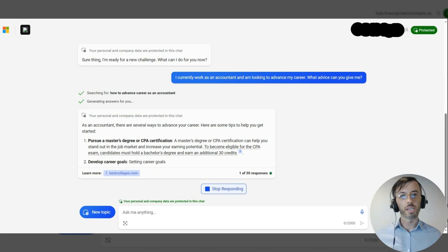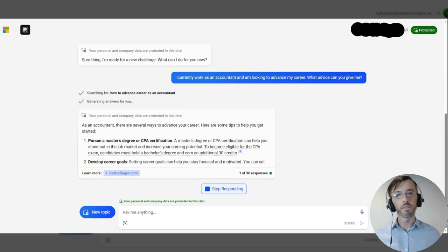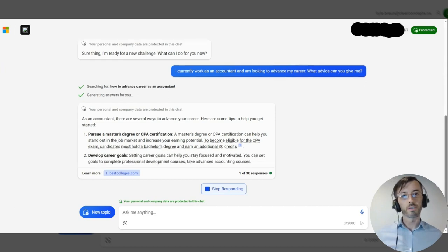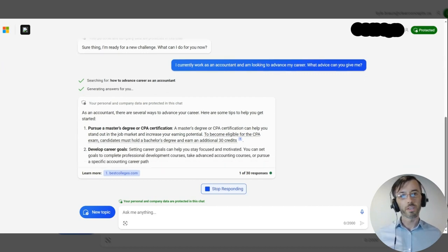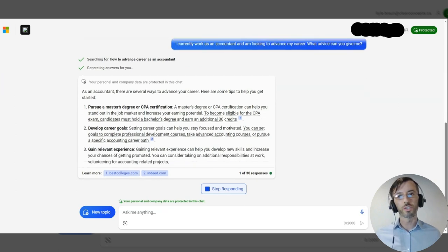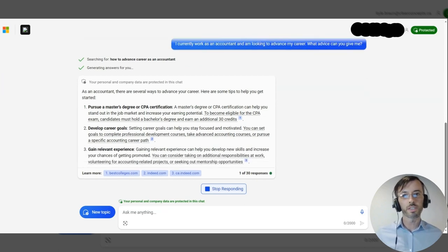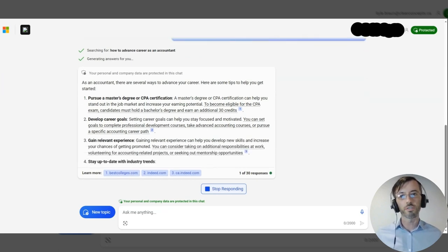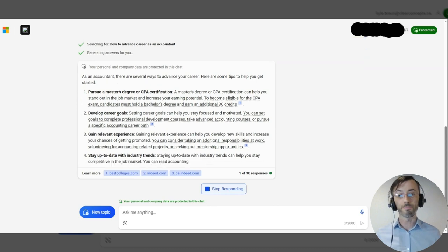Here you can see the chatbot is returning some really good advice on pursuing additional designations and education to further our career as an accountant.